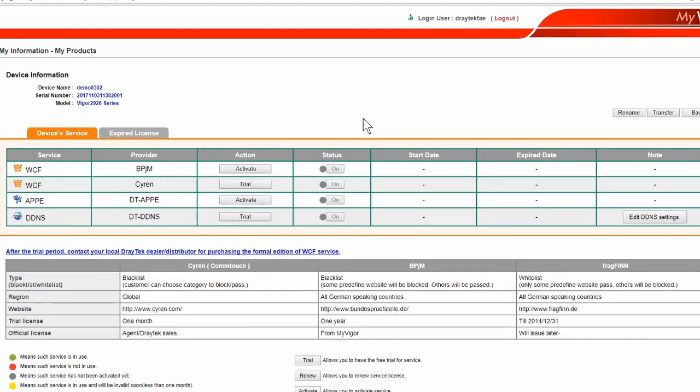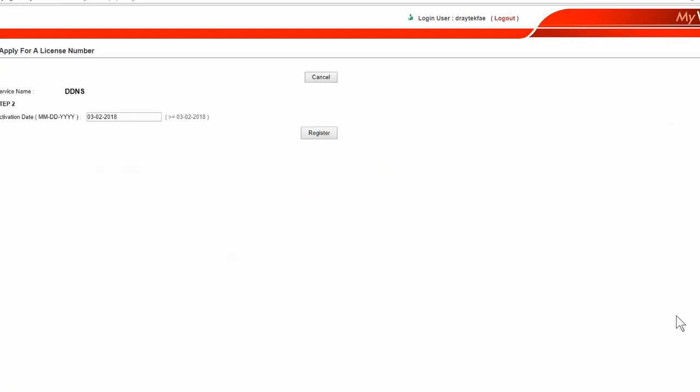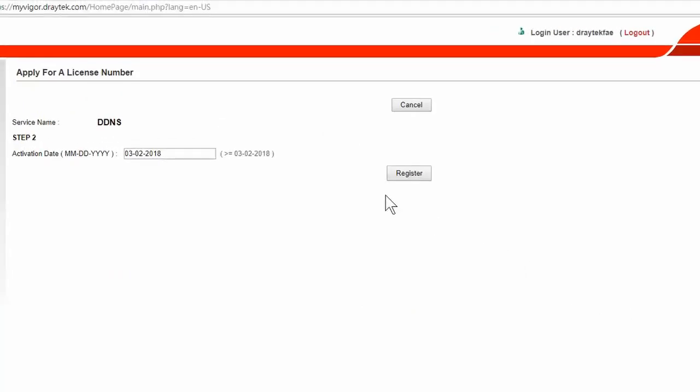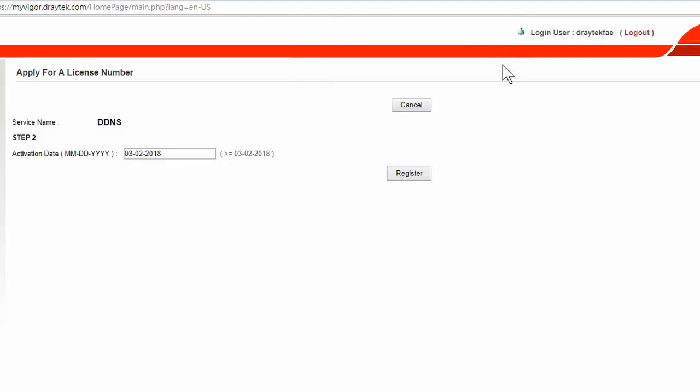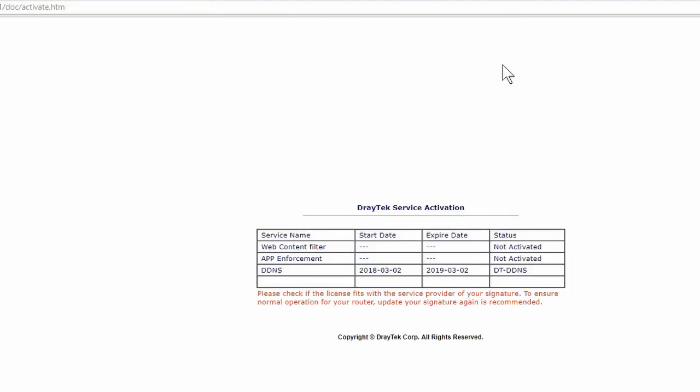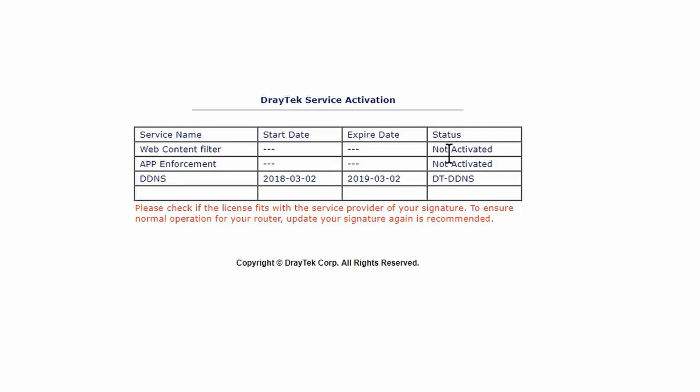To activate the DDNS service, click on Trial, then accept the Terms and Conditions, then click Next. Then click Register and OK to the popup. Then back on the router we'll see that the DDNS service is now activated. We have a start date and an expiry date which means it's active.